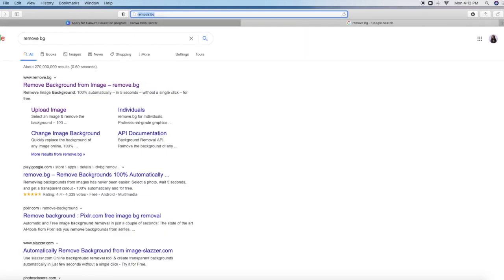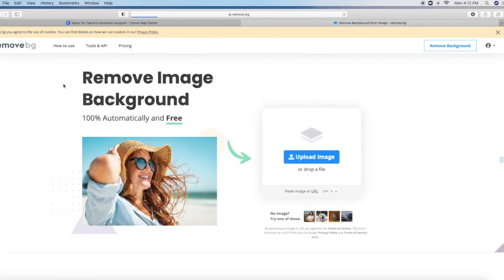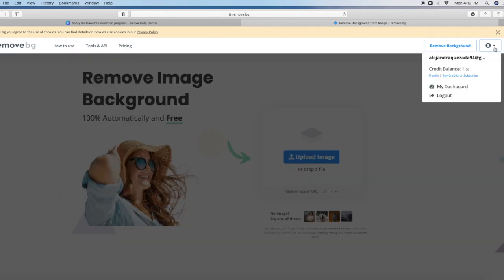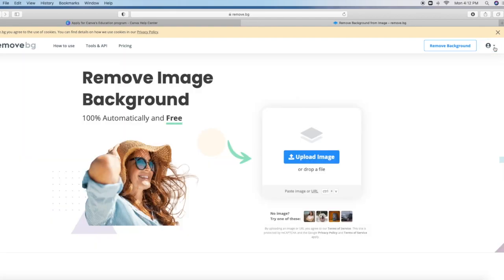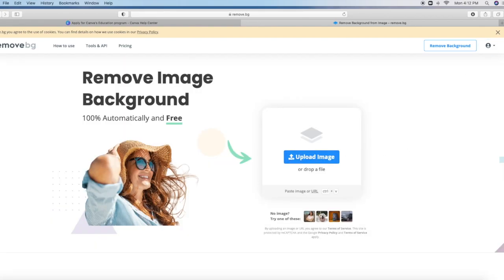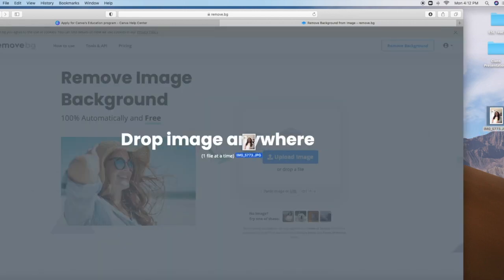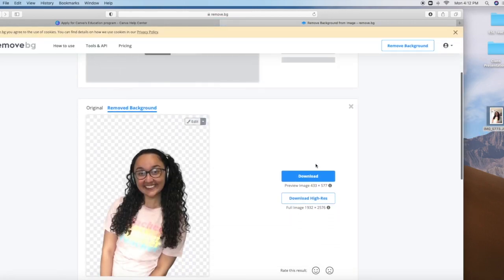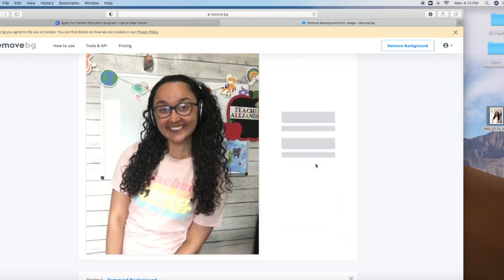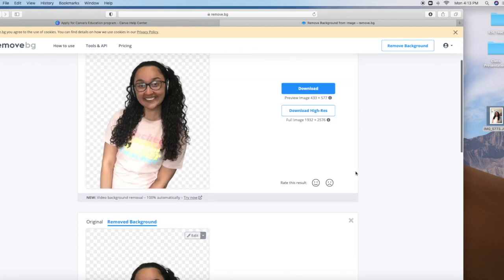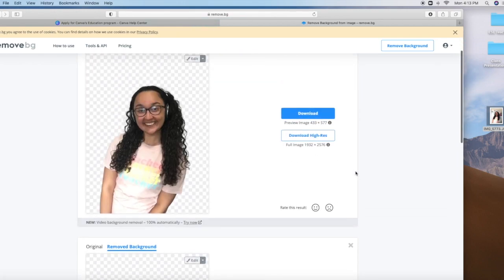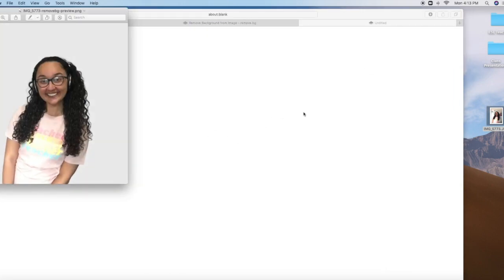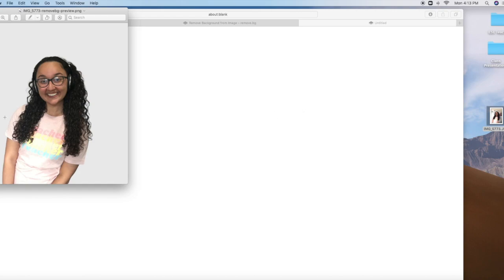And I am going to type remove BG. Remove background from image, I'm going to click that. You will create an account, you can see I'm already logged in, but it's a free account that you're going to create. And then you'll simply upload the image. So I'm going to give you an example, I have an image right here. I'm going to drop and drag my image. You can see it's working. And there you go, I download it. And then my image is all set. And then I can eventually use this image in Canva.